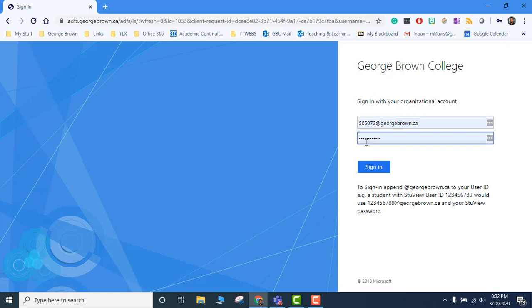It will take you to this page. You will sign in by adding your staff number, staff ID, at georgebrown.ca and your password. That's your StuView and Blackboard password. You are going to sign in.